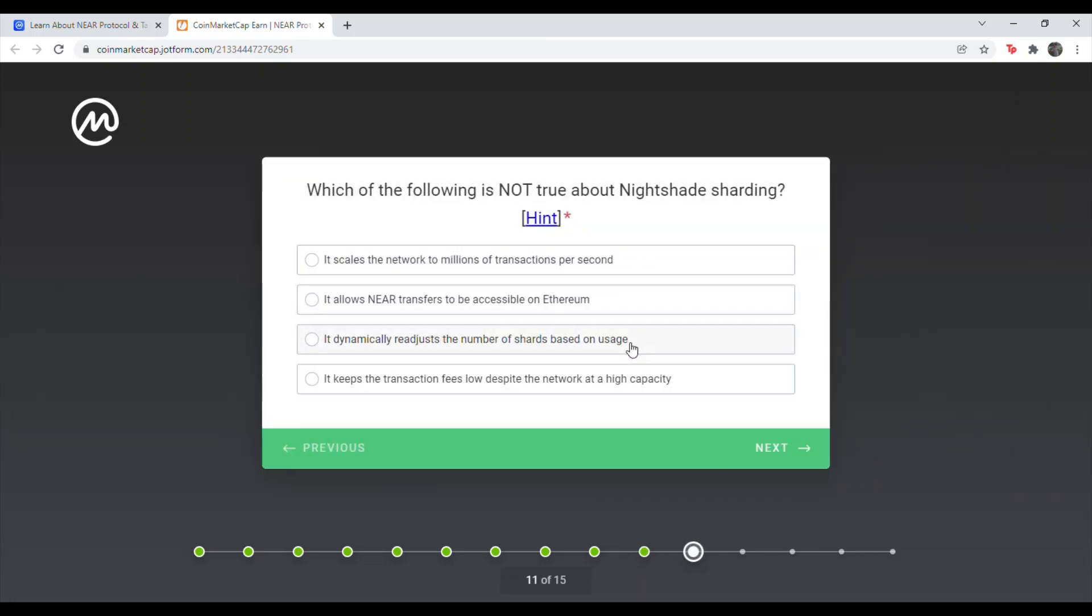Next question. Which of the following is not true about nightshade sharding? It scales the network to millions of transactions per second. The first one.